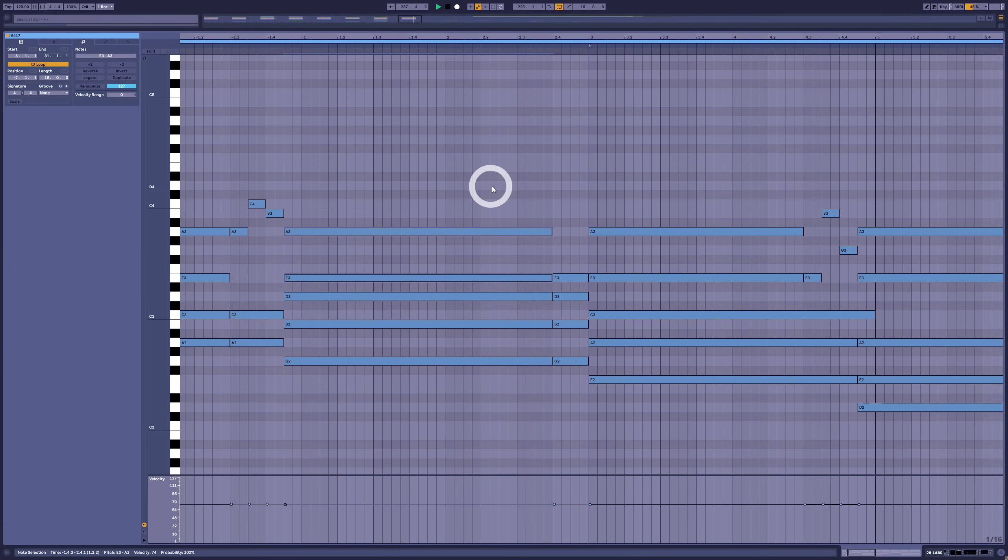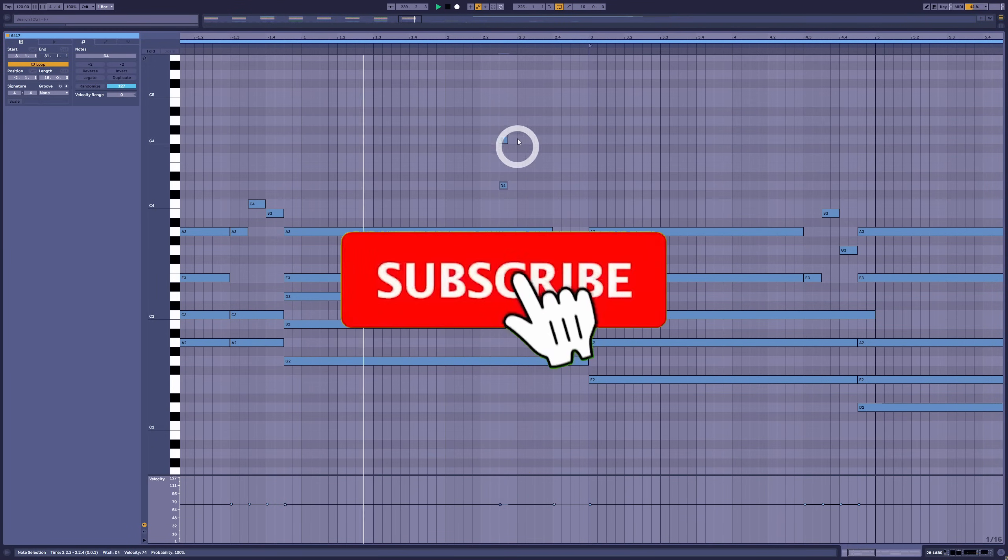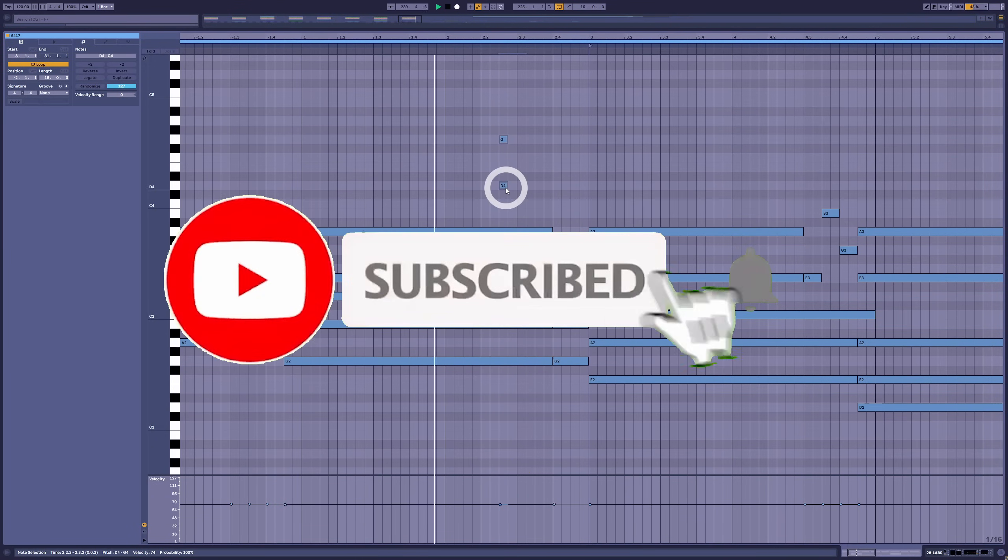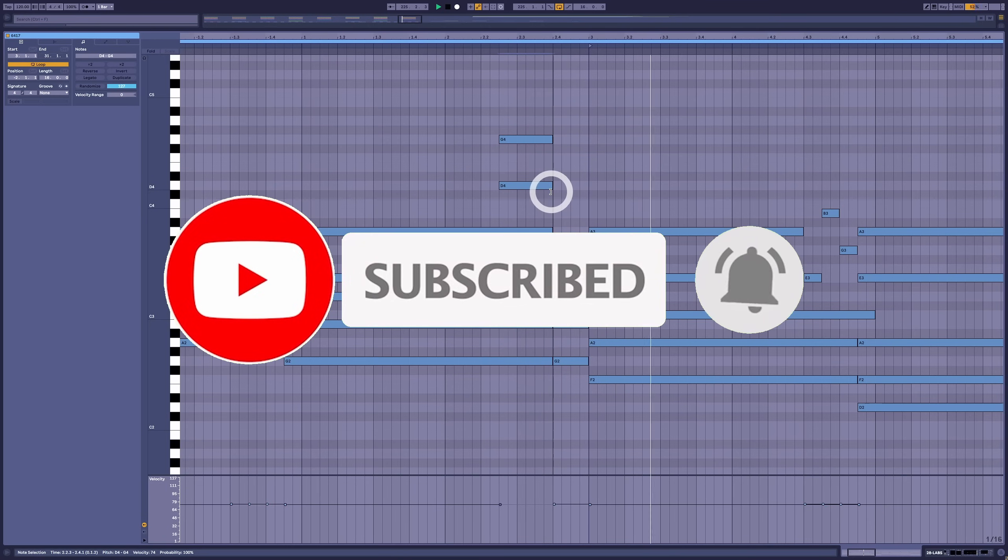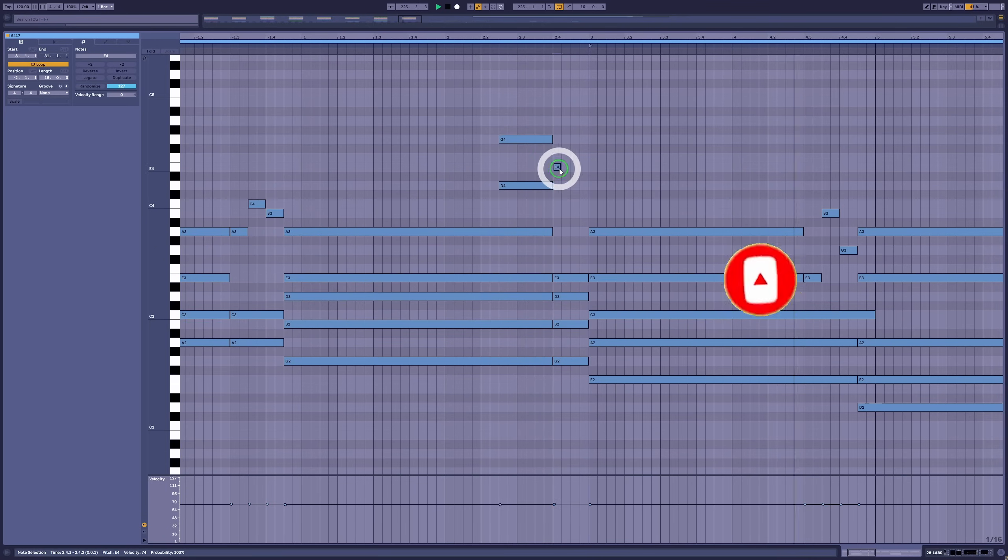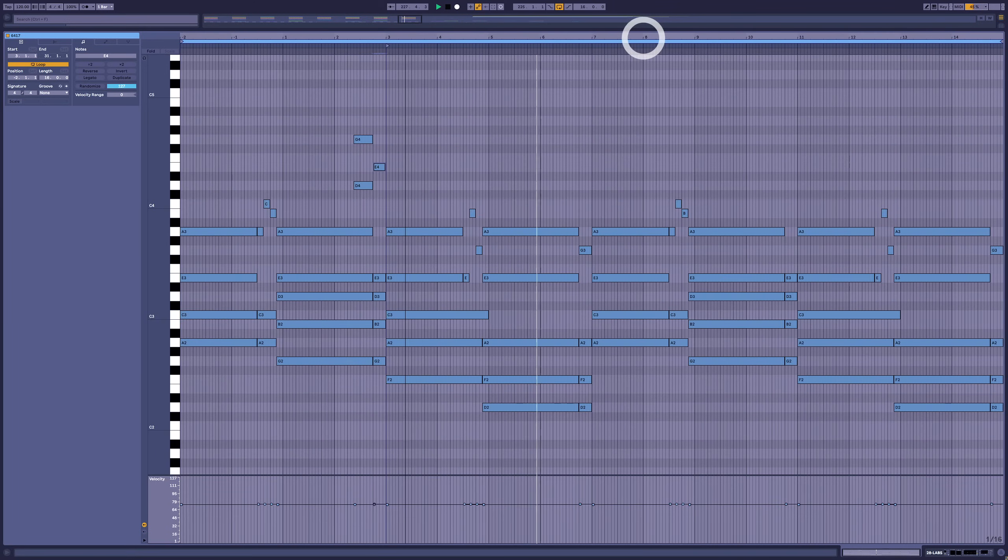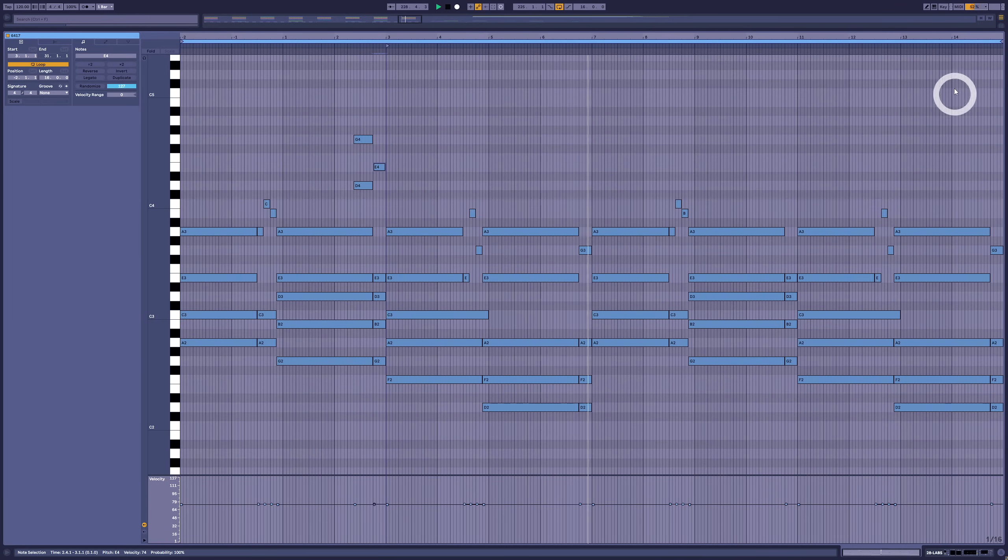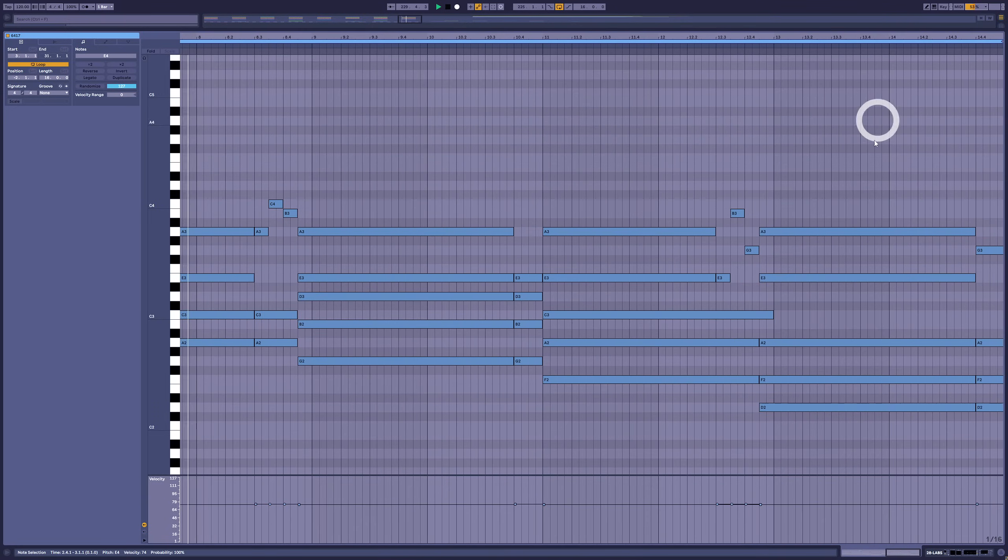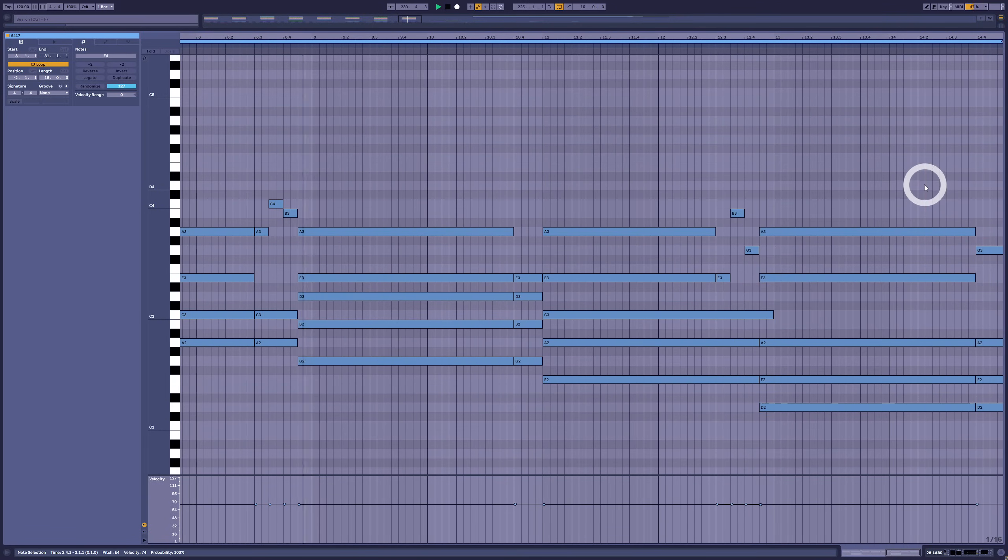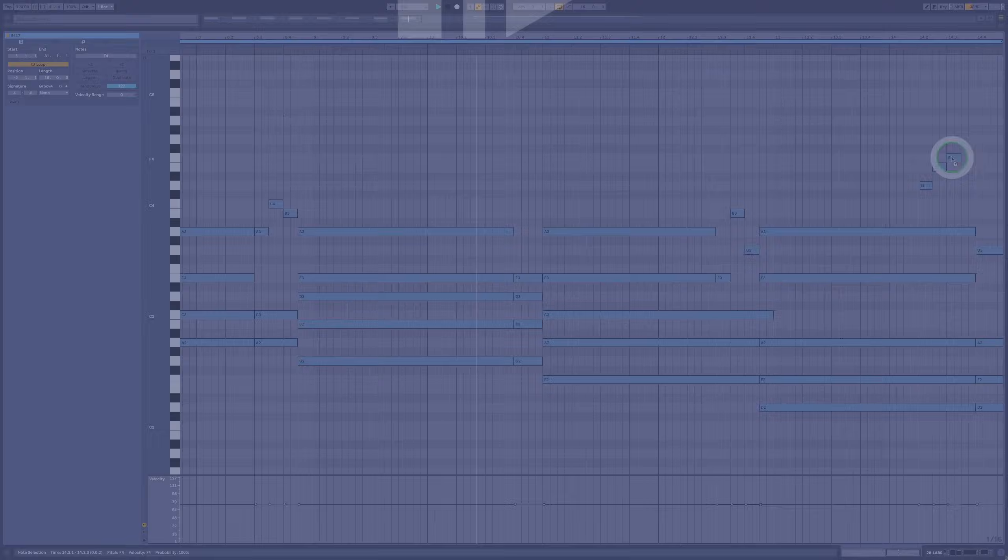Okie dokie, that about does it for today. Hope you found it helpful. If you did, you know what to do. Don't forget to check the video's description for all the relevant links. And if you want to know more on Afro House, check out this video where I made a very similar Organic House track from scratch using only free loops and plugins. Otherwise, until next week, I'll see you in the comments. Bye!